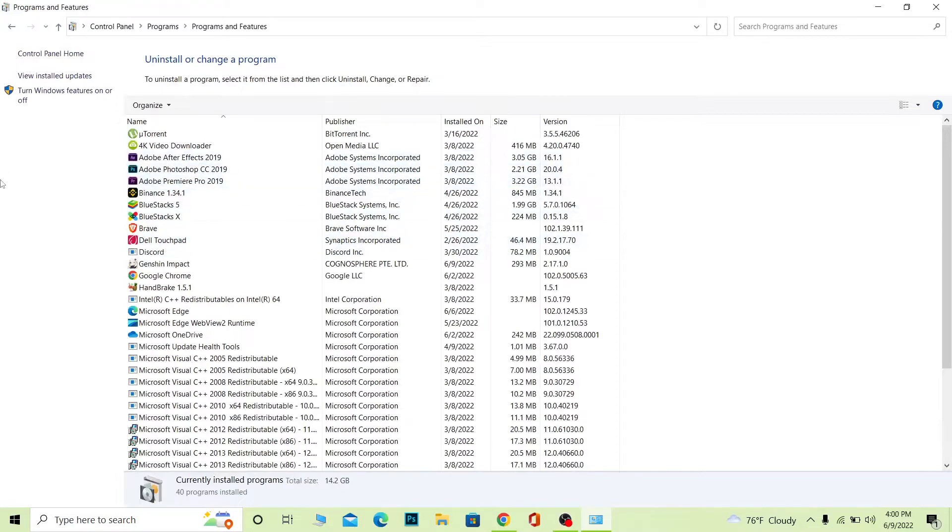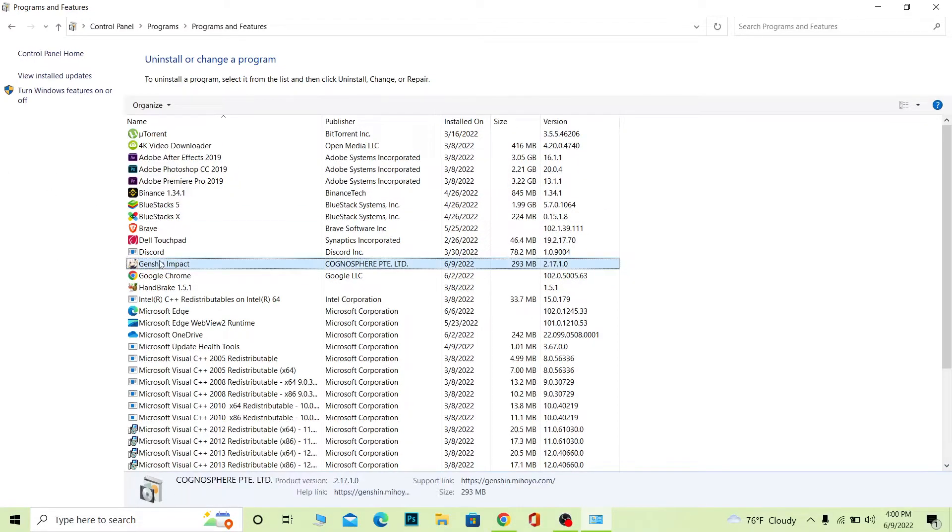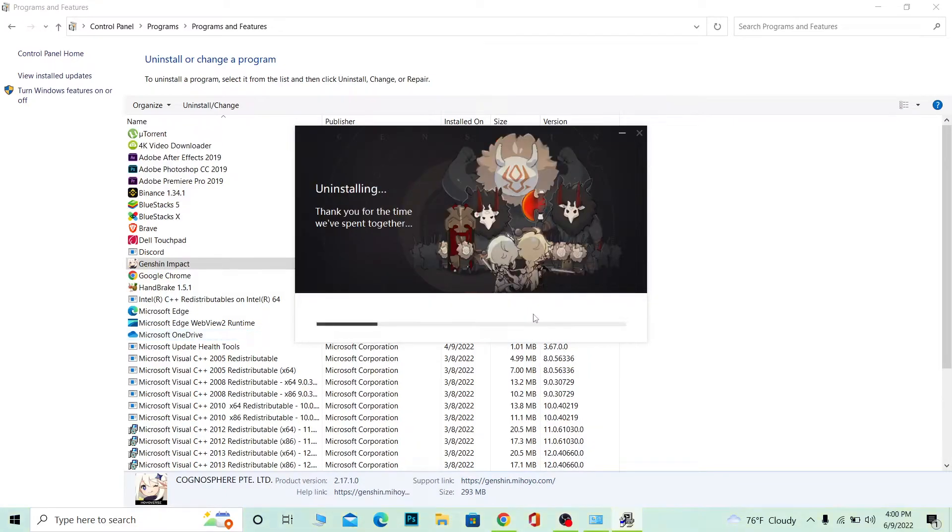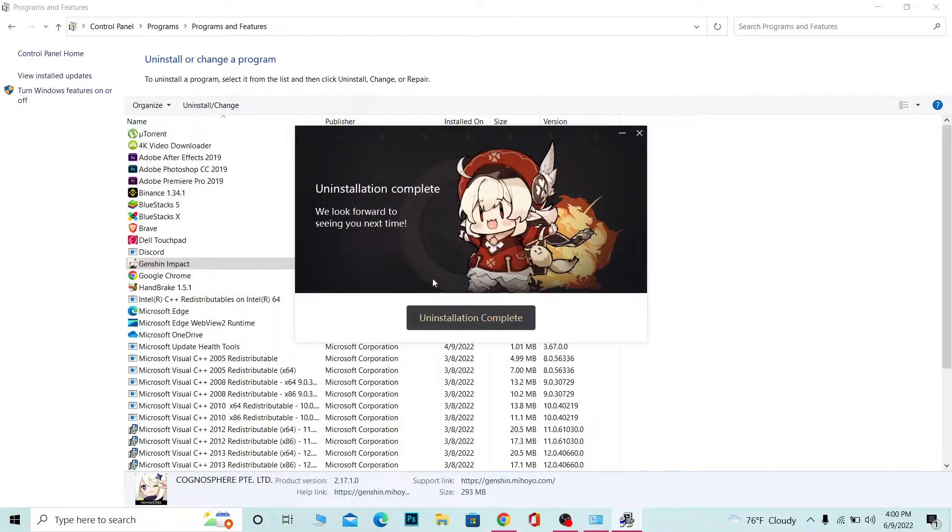Once you're here, you want to find Genshin Impact. My Genshin Impact is here, so I'm going to click on it. Once I double-click on it, it's going to show me this. Now what you want to do is click uninstall and wait for some time because it might take a bit of time to uninstall.